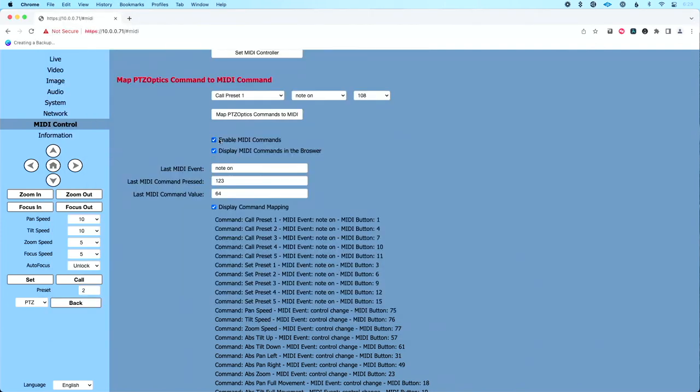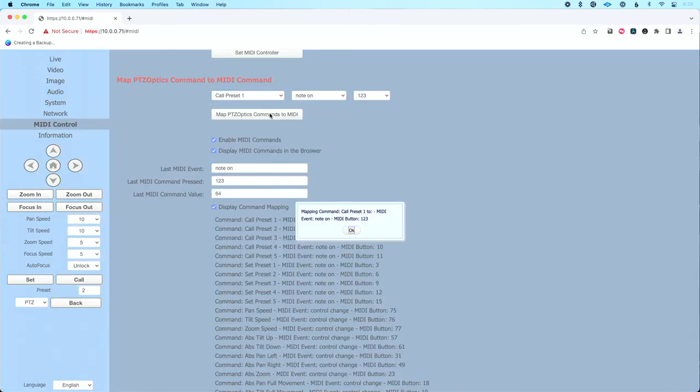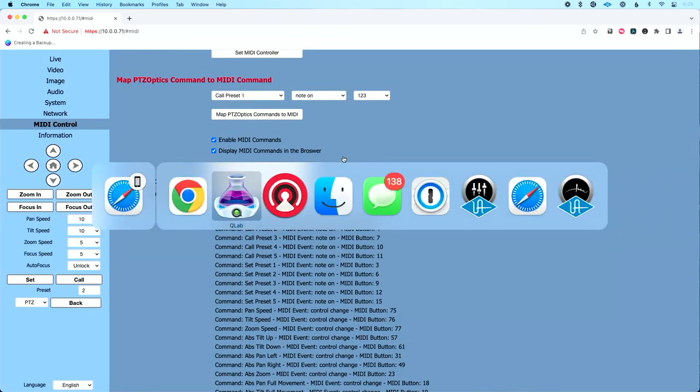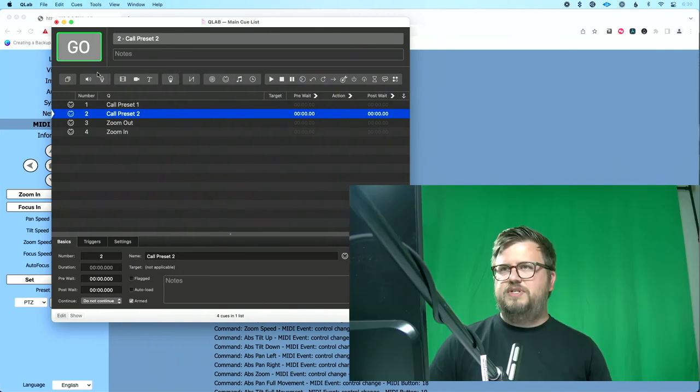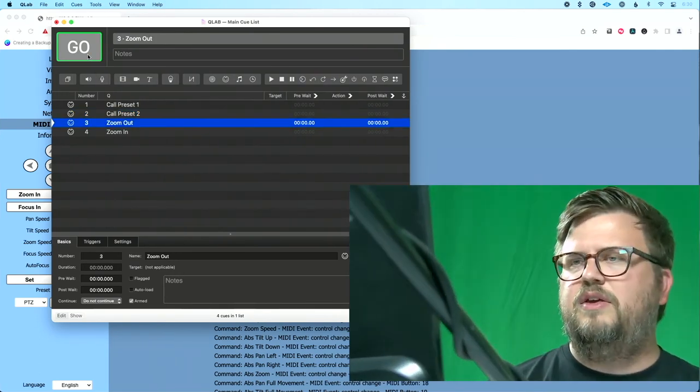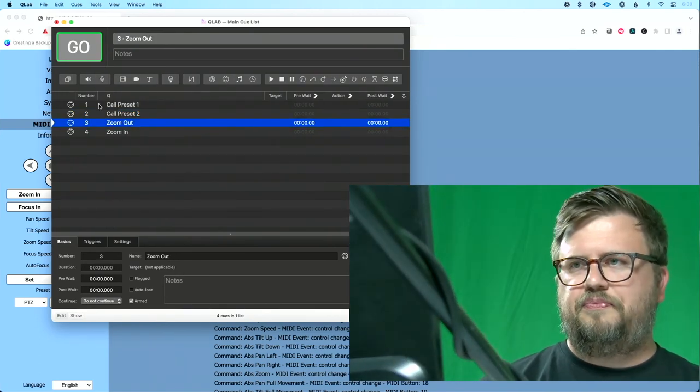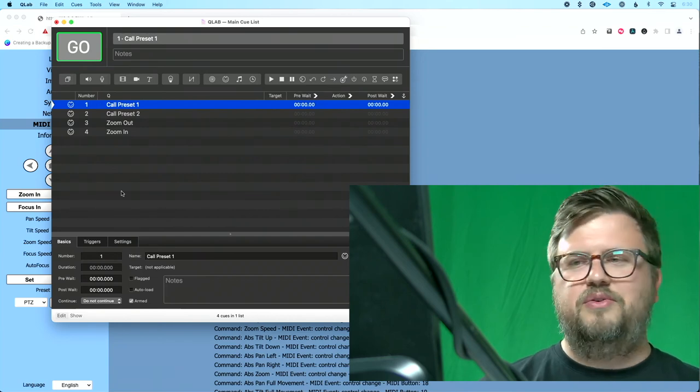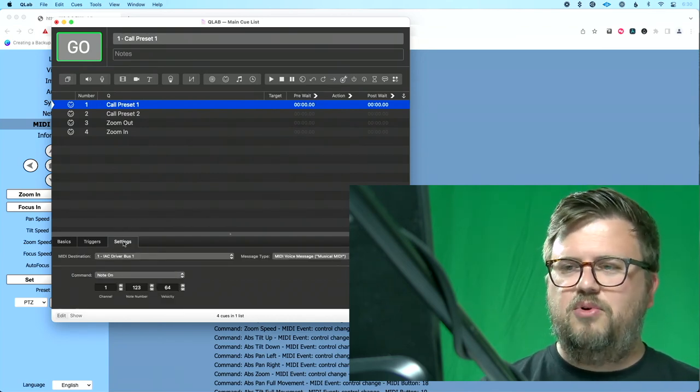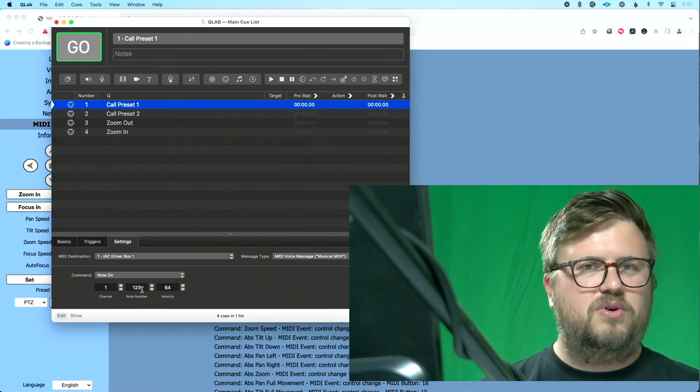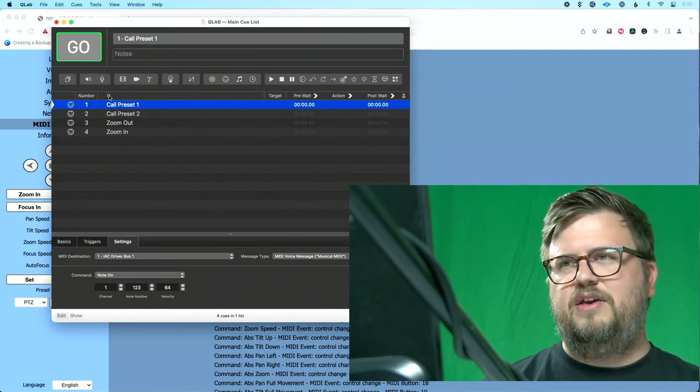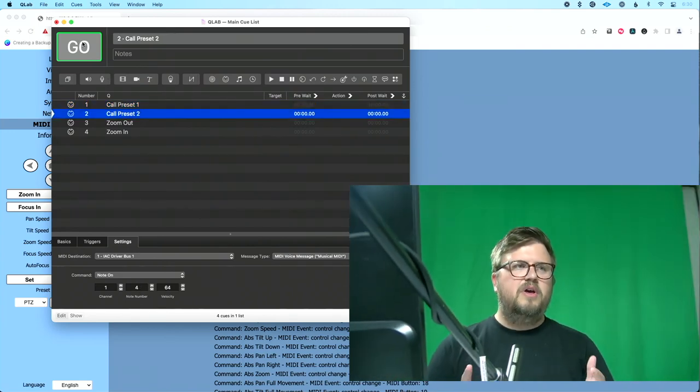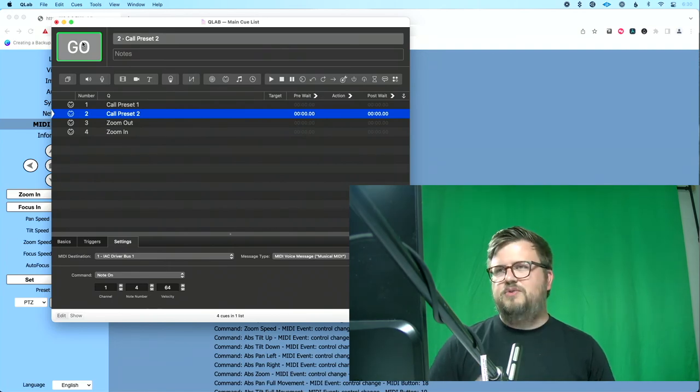So without you knowing what I sent from QLab, I can go over to the web UI and see, okay, my last web event was a note on message. My last MIDI command pressed was note 123. So now to map that to preset one, let's go back to our dropdown here. We'll do 123. We'll click map PTZOptics commands to MIDI and we'll hit okay. And now let's go back to our camera. Let's recall preset two. So we'll click that Q. We'll go to preset two. Now let's recall preset one. I did this while you weren't looking. I changed our note number to 123, which now corresponds to preset one. So we'll click that Q. We'll click go and we'll see our camera adjust to that preset.